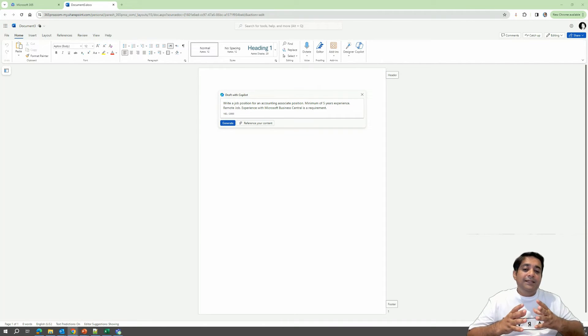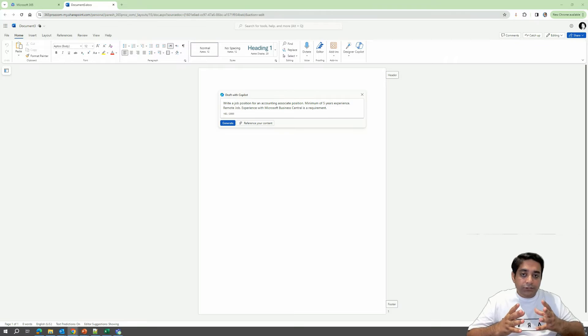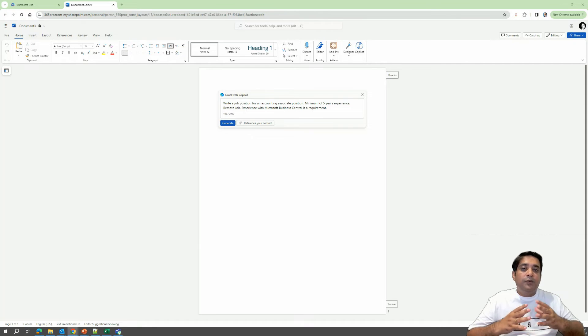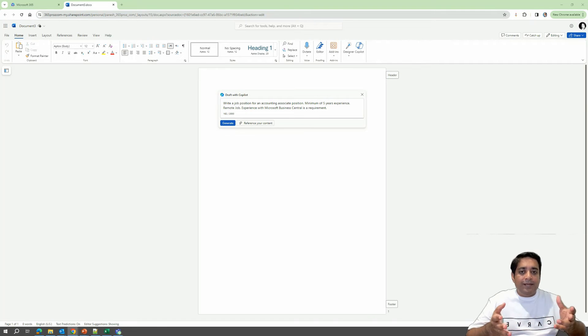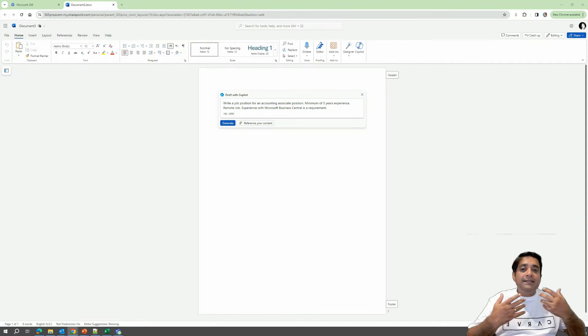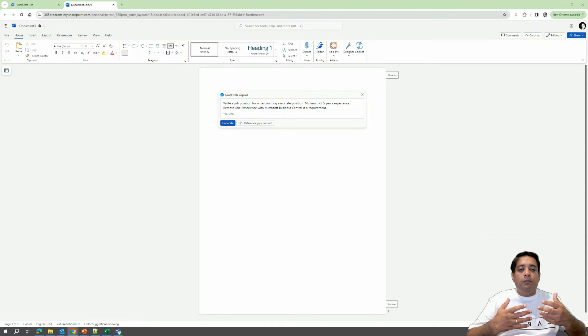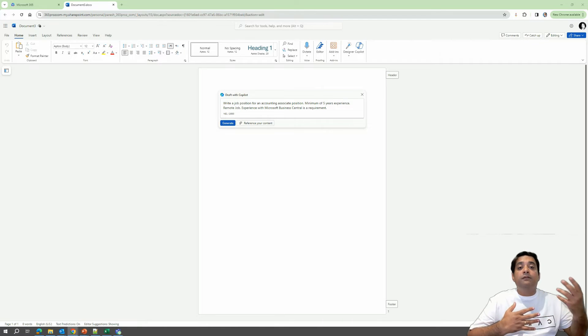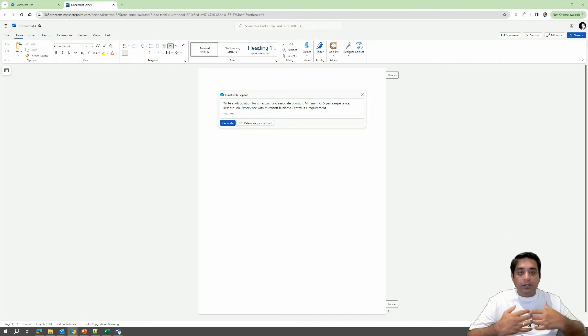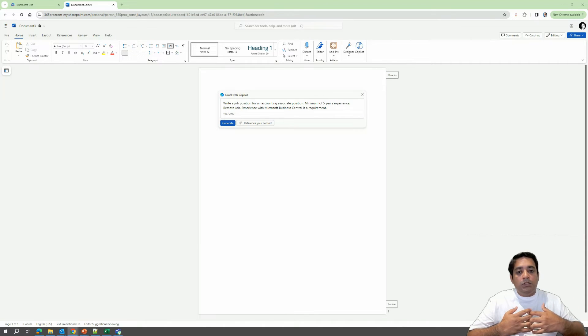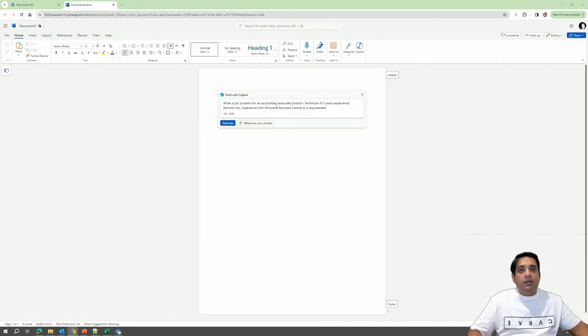Now, obviously, this is not great English. In fact, this is really bad English that I've written in the prompt, but it is fine because the Copilot will understand it for me using GPT-4. So it will do that work for me to interpret this particular prompt. So what we'll do is we'll click on generate.